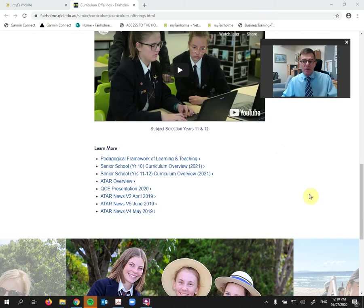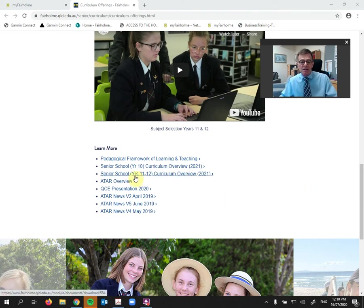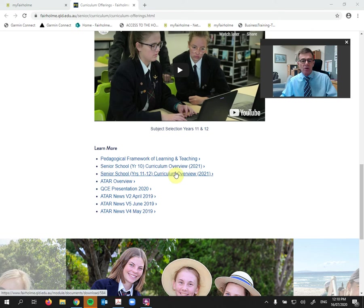So both of those videos are a good little kickstarter, but what you'll be really interested in and what I would alert you to is the Senior School Year 11 and 12 Curriculum Overview for 2021.